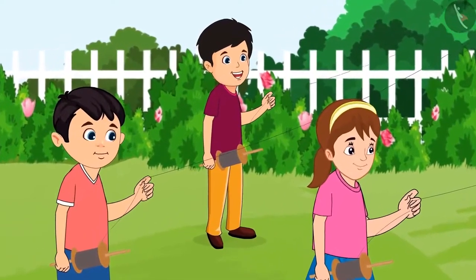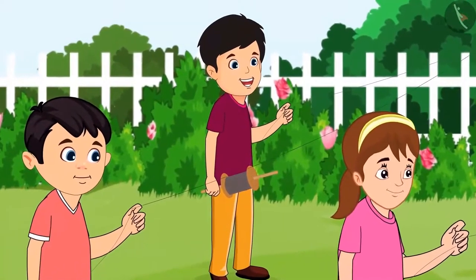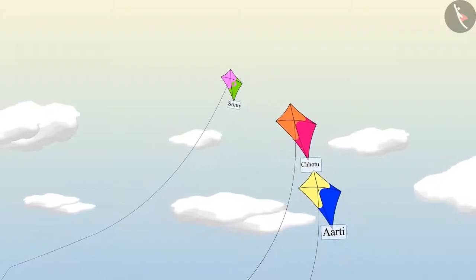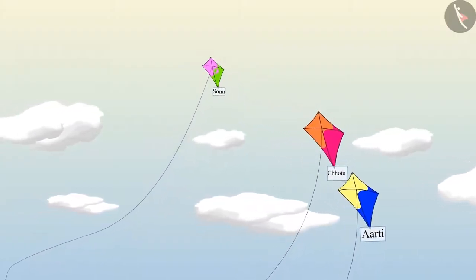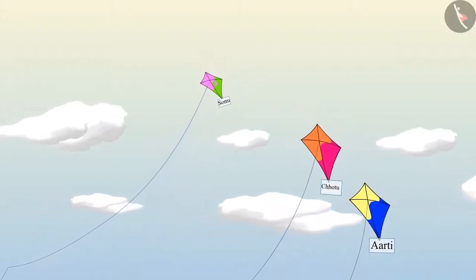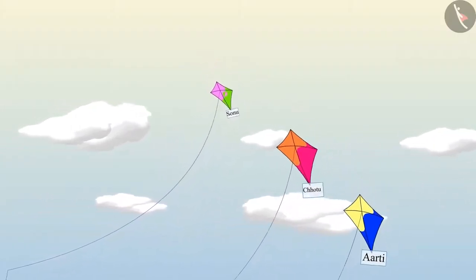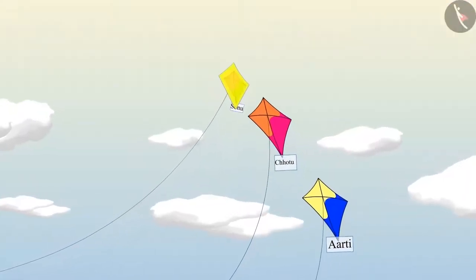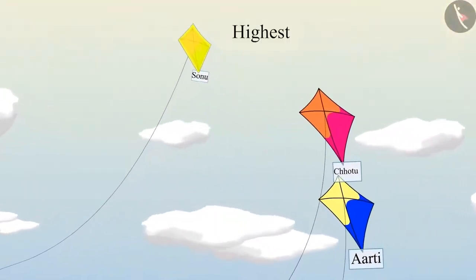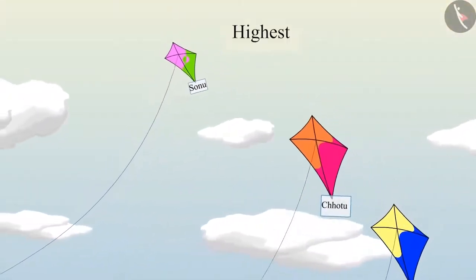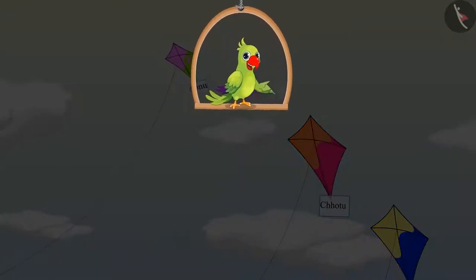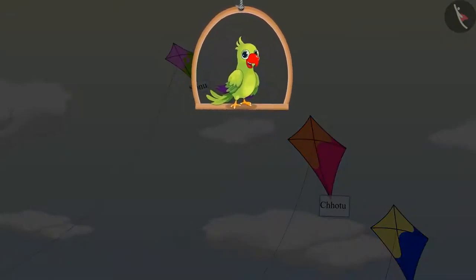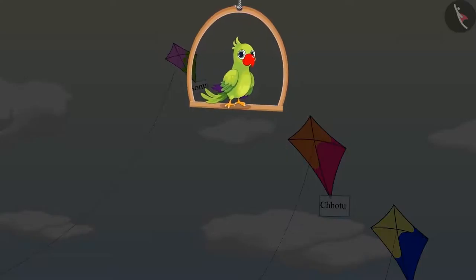Sonu was silently flying his kite and his kite started flying very high. Wow, Sonu, your kite is flying the highest of all three of us! So children, did you see how Aarti, Sonu, and Chotu flew their kites?